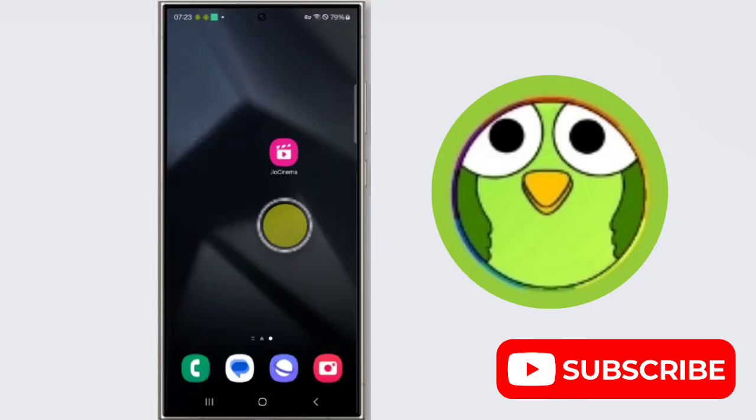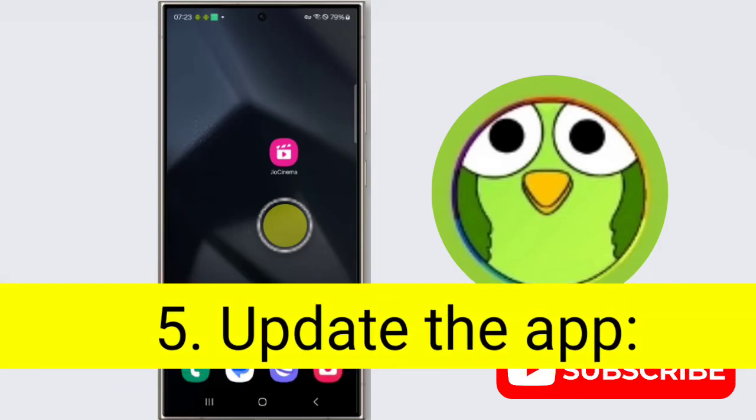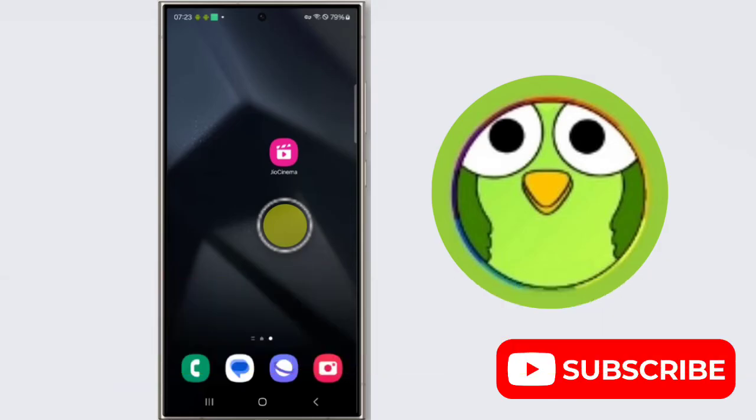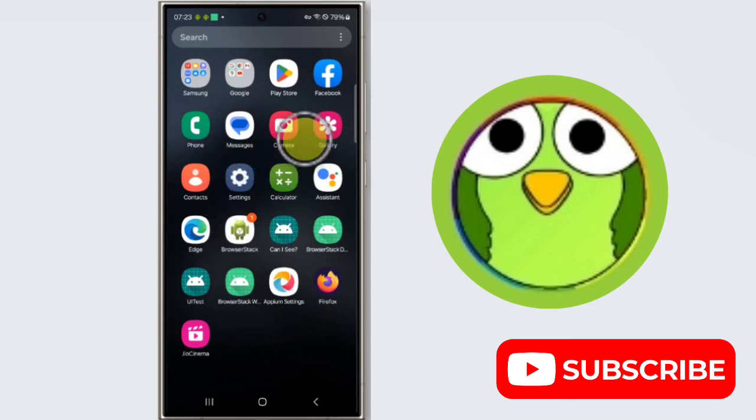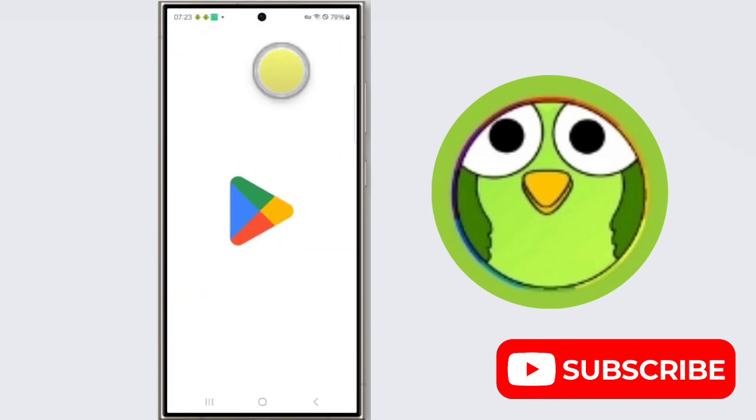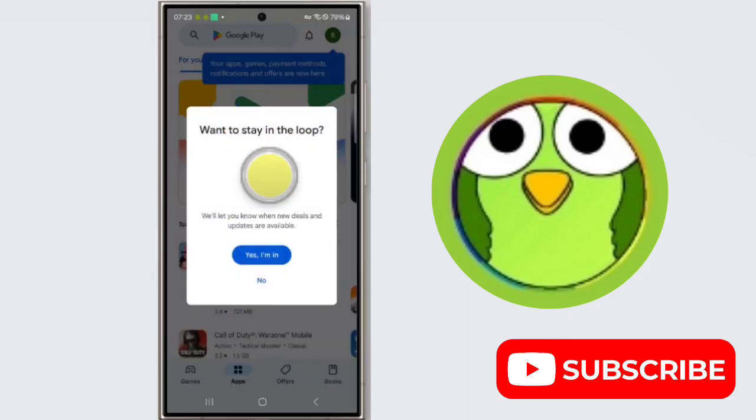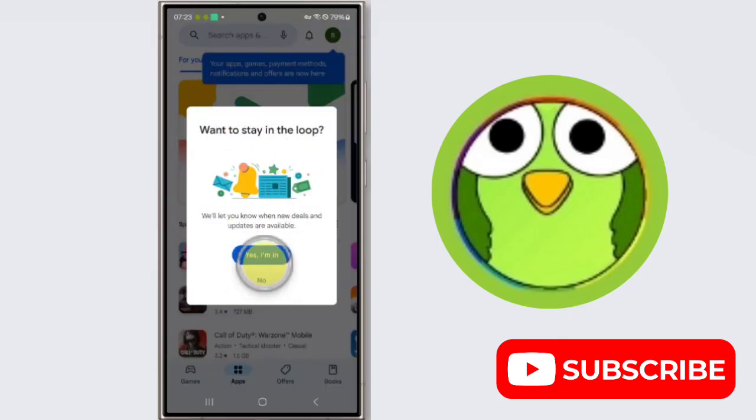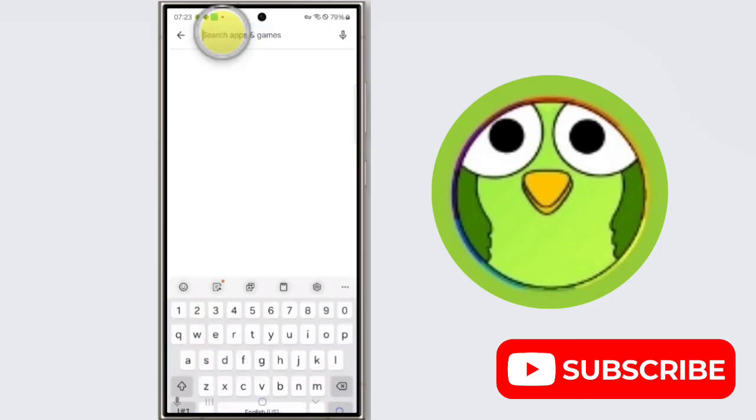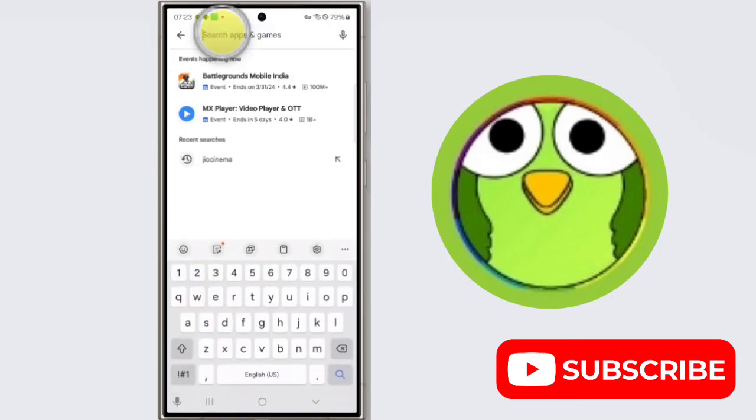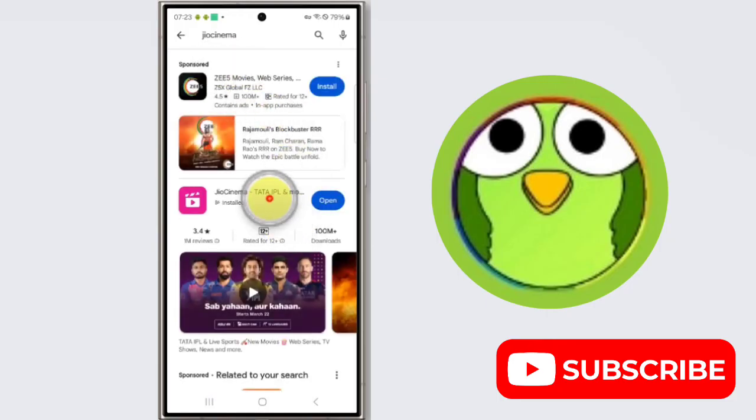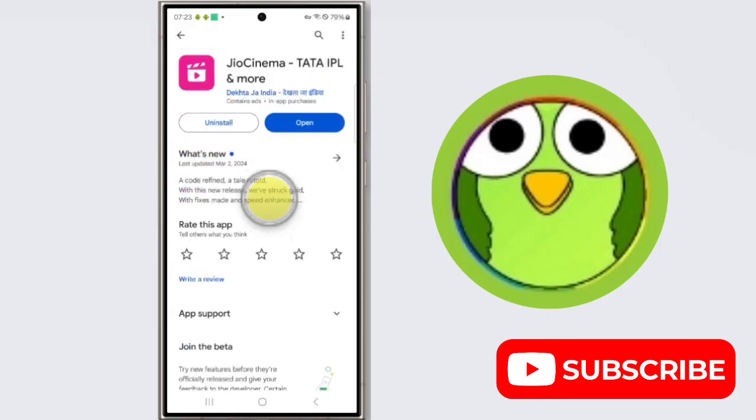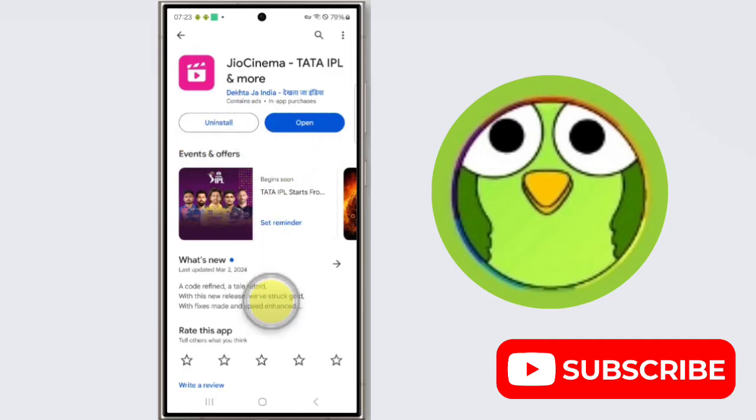Fifth step is update the app. An outdated GeoCinema app might have bugs that have been fixed in a newer version. Open the Play Store and check for updates. If an update is available, install it. So open Play Store and search for GeoCinema, and check for updates. If there is any update, update it.